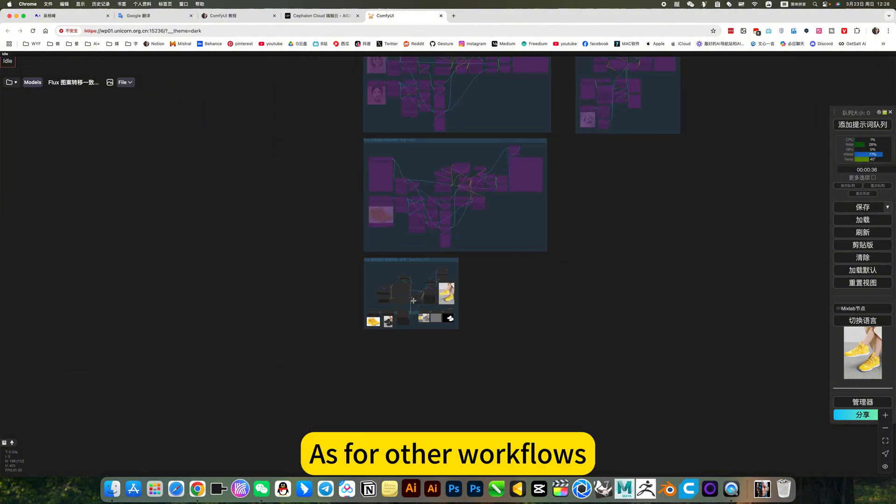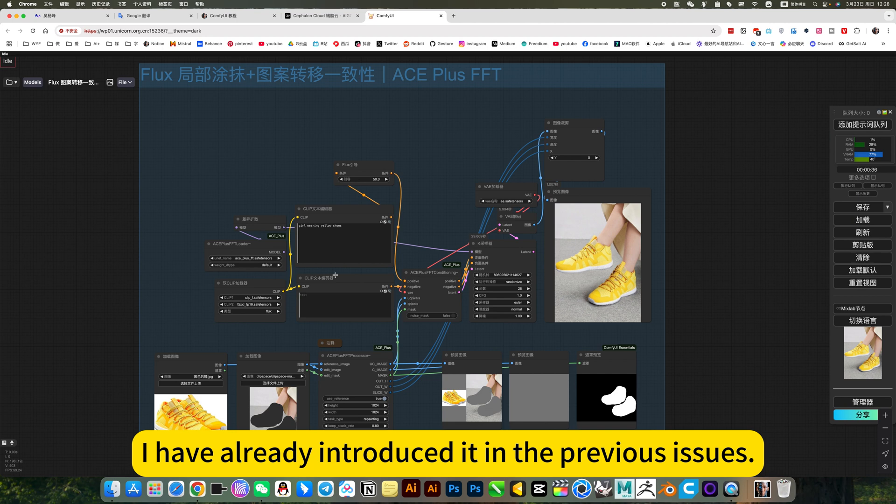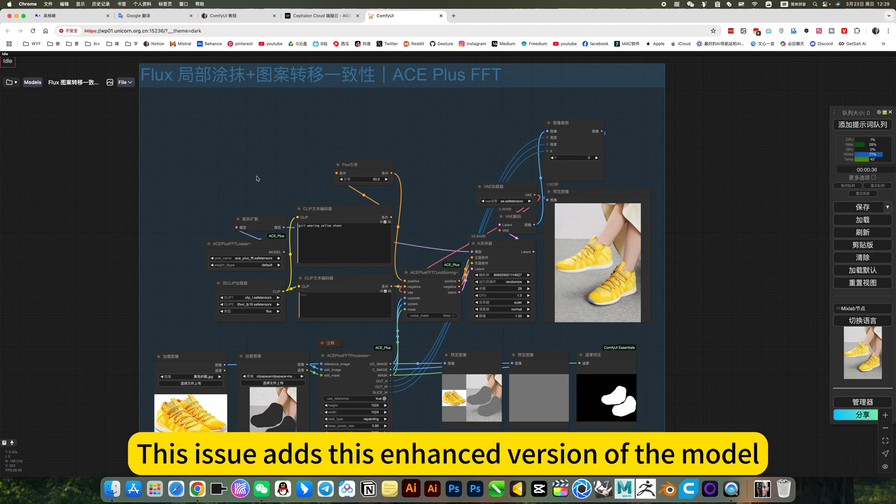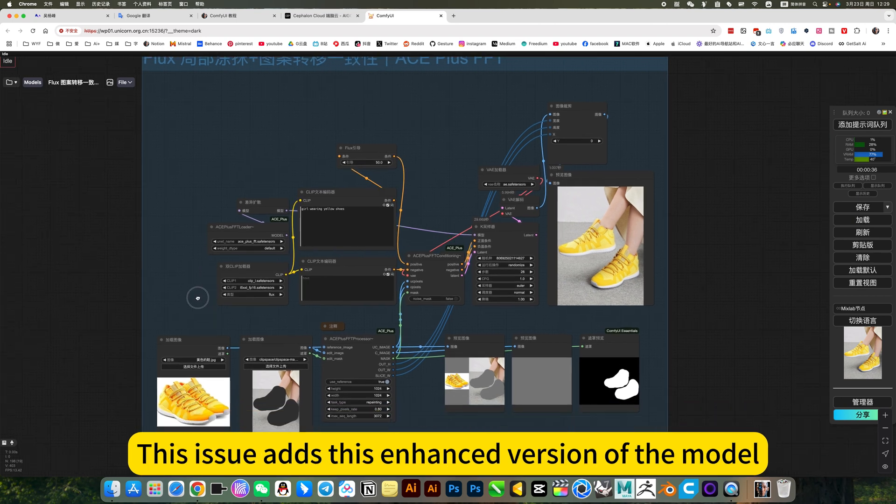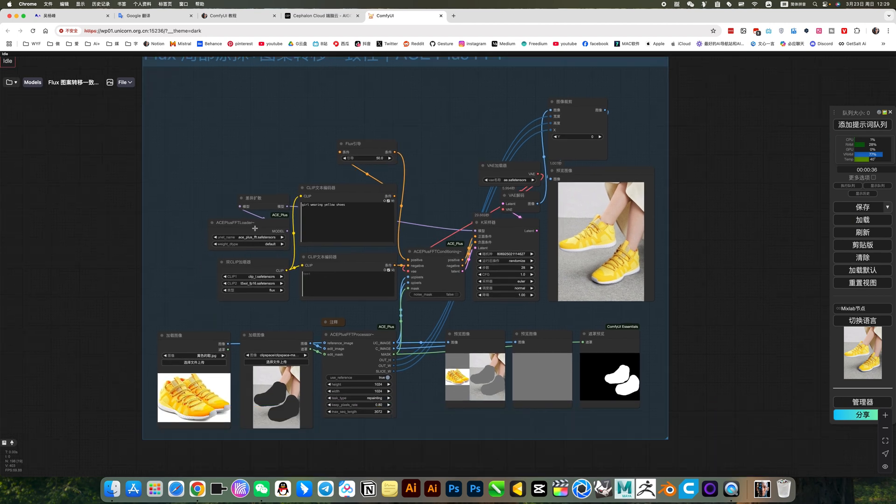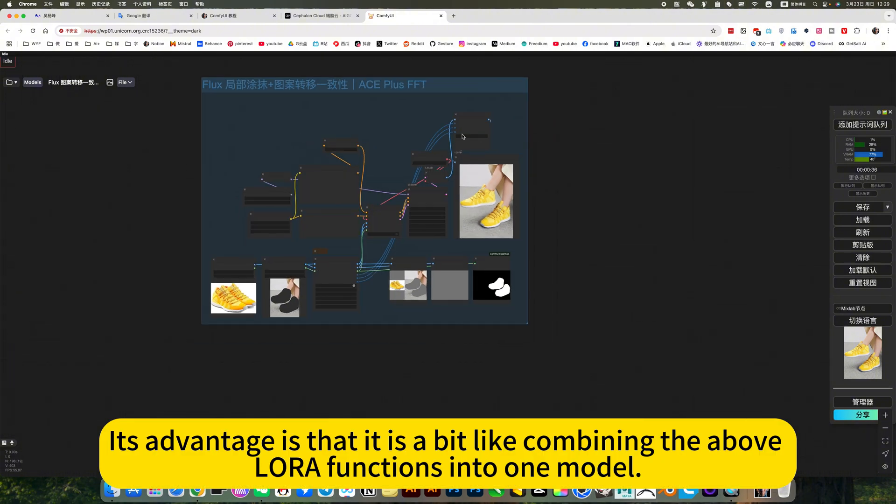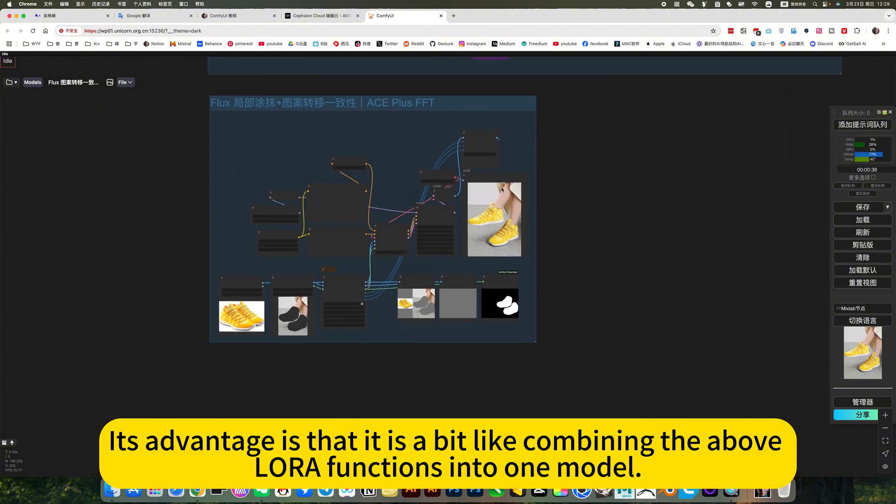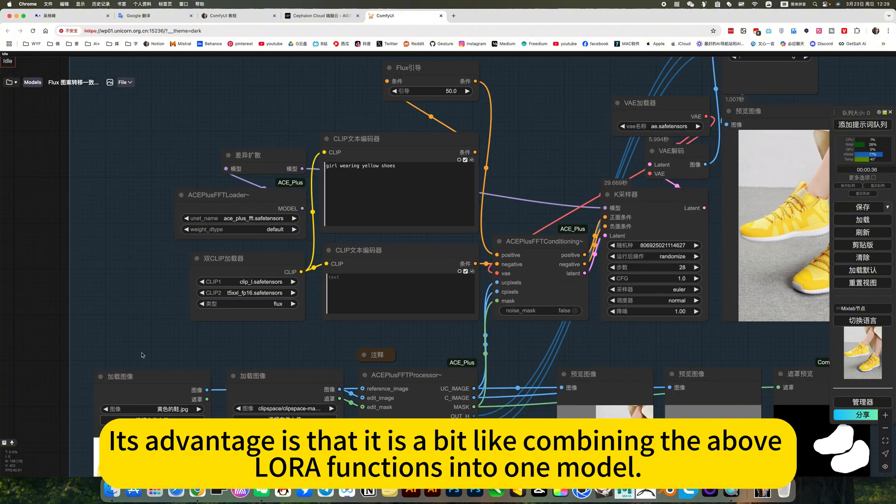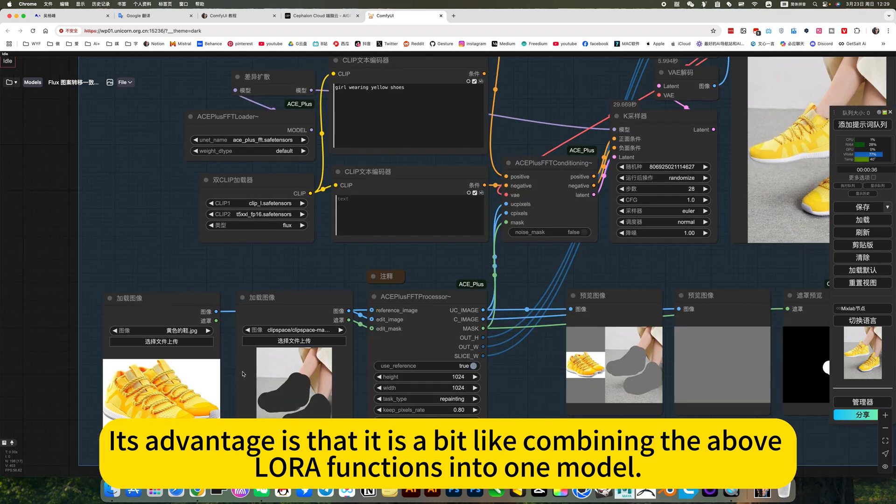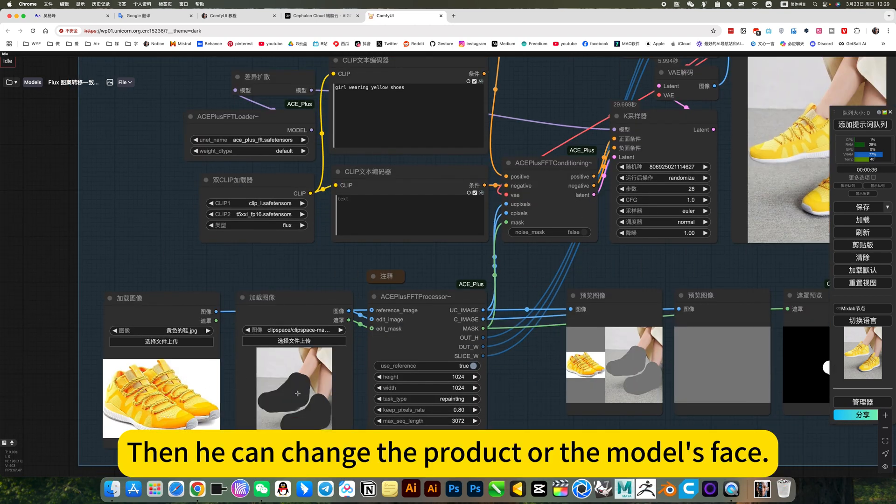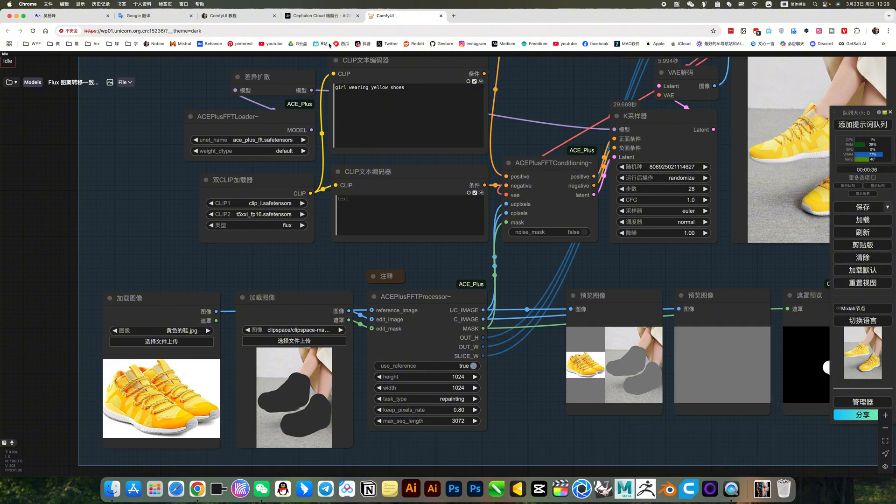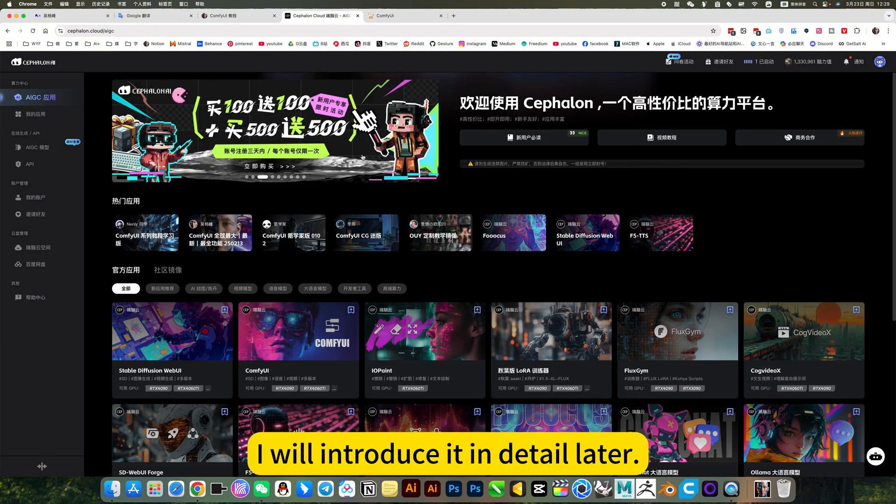As for other workflows, I have already introduced it in a previous video. This issue adds this enhanced version of the model. Its advantage is that it is a bit like combining the above-lower functions into one model. Then you can change the product or the model's face. I will introduce it in detail later.